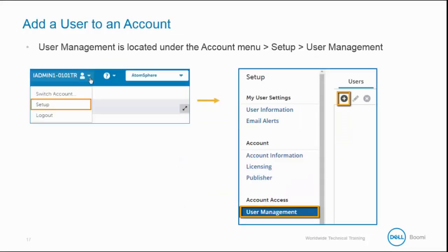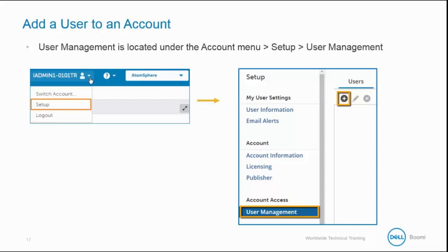We are going to learn how to grant a user role containing many privileges. To begin, we will add a user to an account. To do this, we will go to Atom Management, which is located under the Setup menu, and then we will go to the User Management menu. We are going to click on the plus symbol, which is directly below the Users tab.